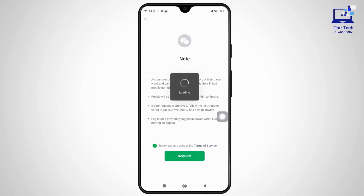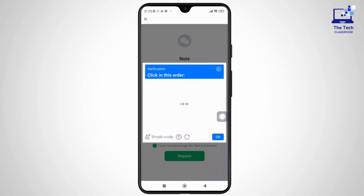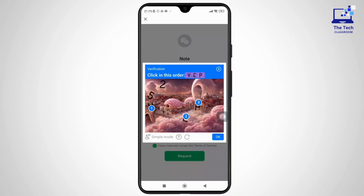And after that, they will try to verify that you are a human. So follow the prompted instructions and tap on OK.